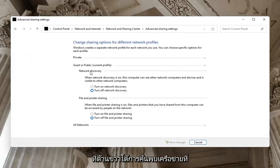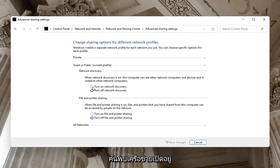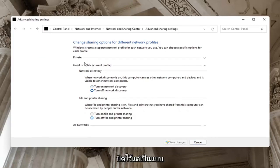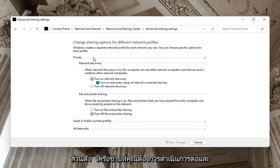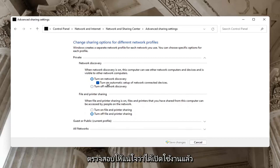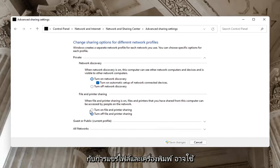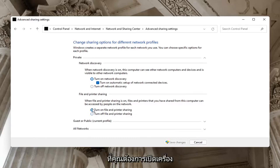On the right side underneath Network Discovery, you want to make sure Network Discovery is turned on. For Guest or Public, you might want to keep that turned off, but on your private network you want to make sure it is turned on. Also make sure File and Printer Sharing is turned on — especially if you're using a Bluetooth-connected printer. Then select Save Changes.